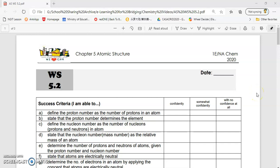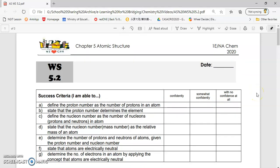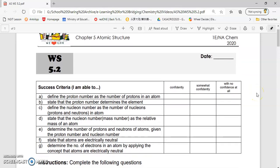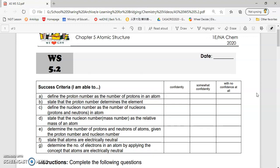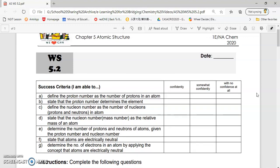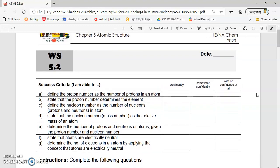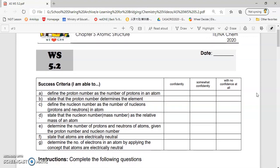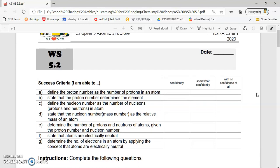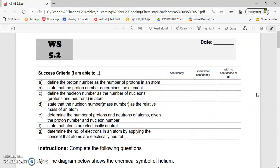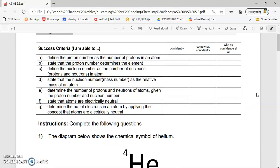We're going to go on to Worksheet 5.2. For Worksheet 5.2, we're going to dive deeper into knowing how each of the elements are different depending on the proton, the neutrons, and the electrons.